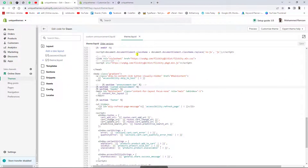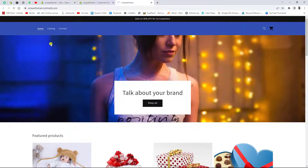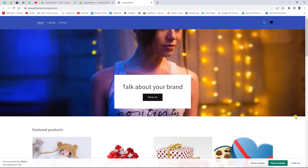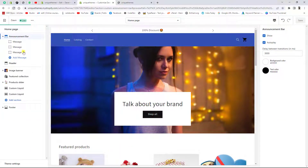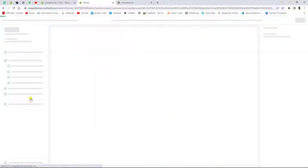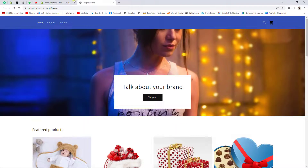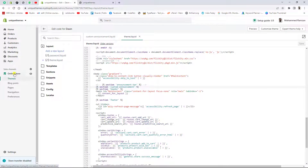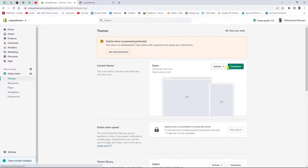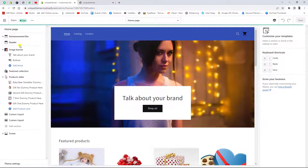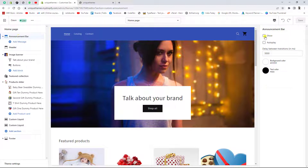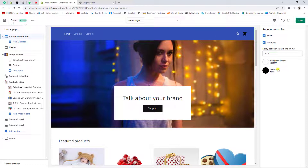Once done, save the changes and refresh the page. The default announcement bar is now hidden. Go to the dashboard, click on Online Store, then click Customize. Once you're in the customizer, you will see the announcement bar section.